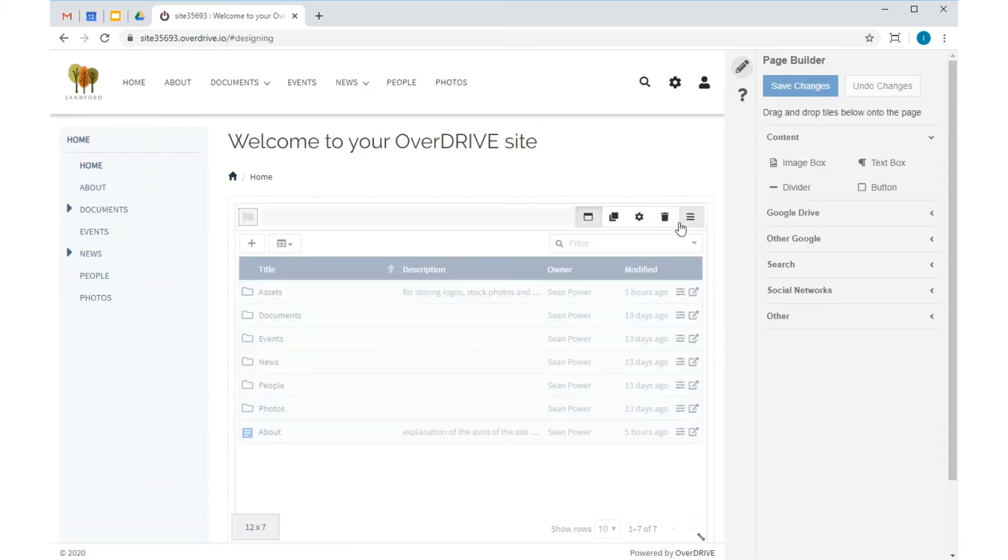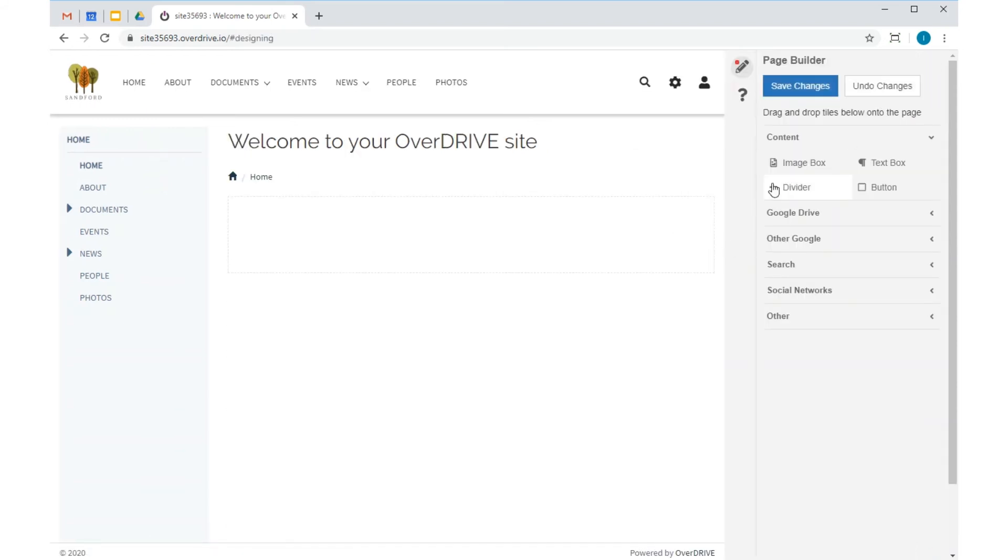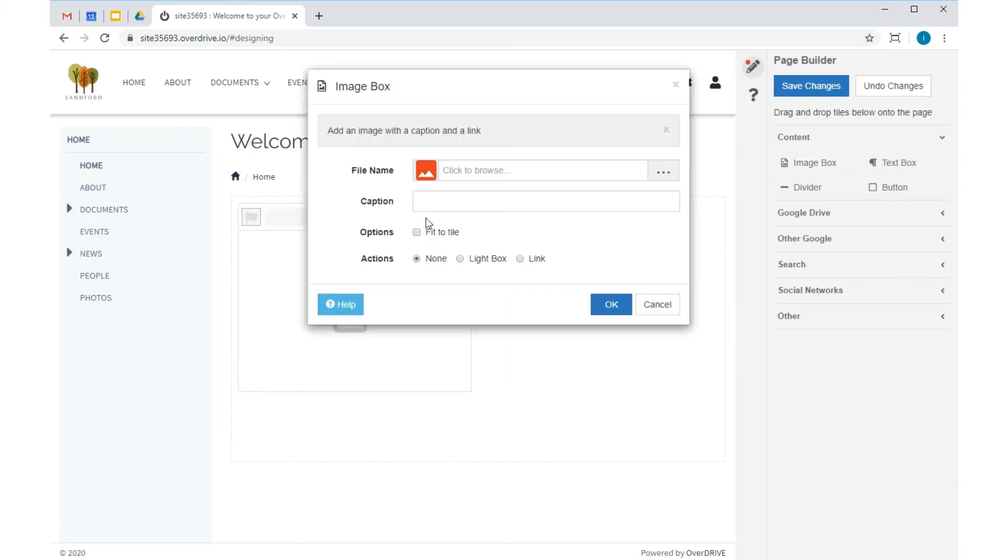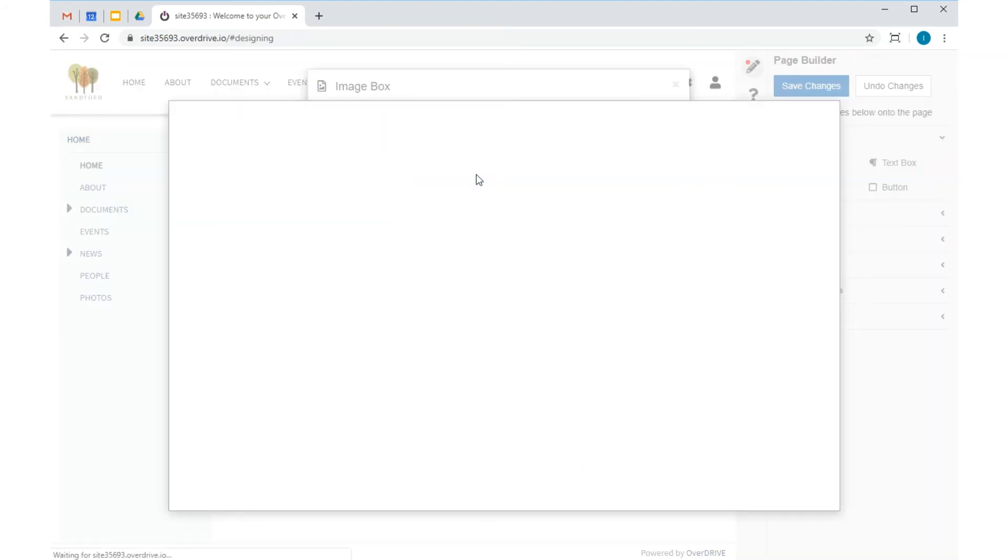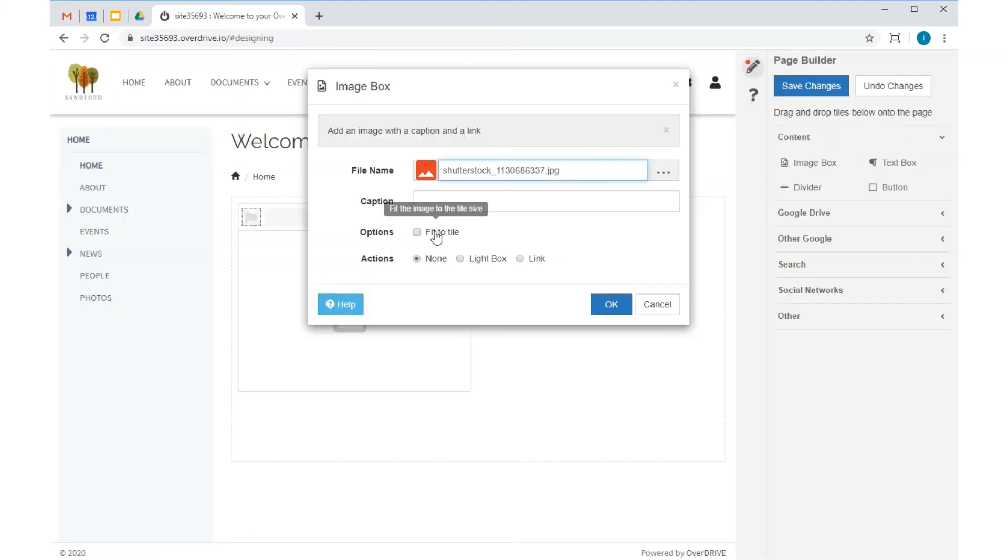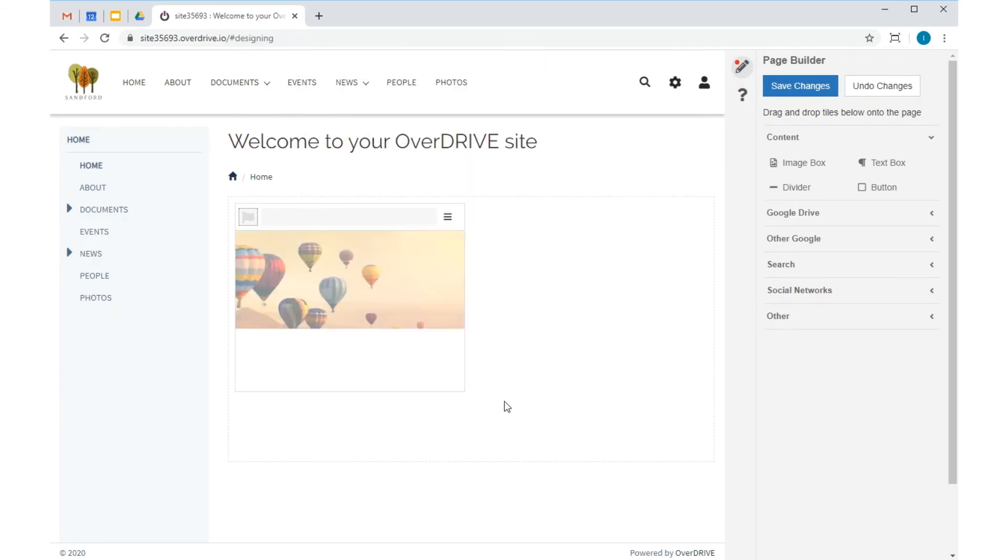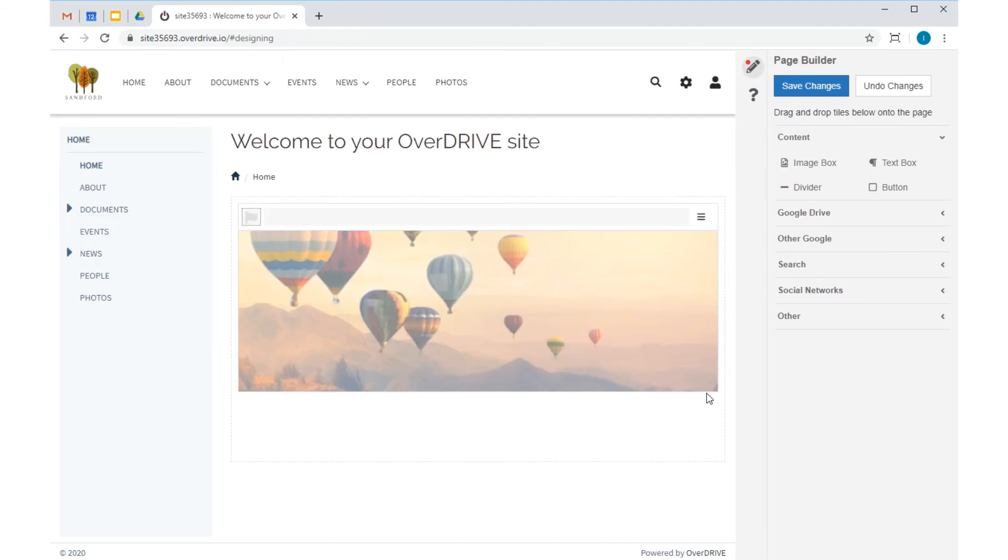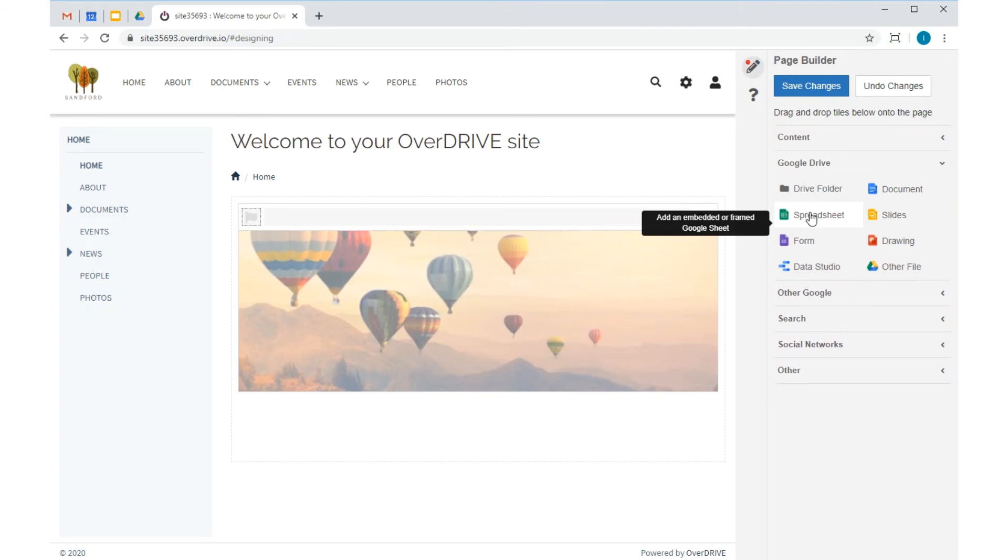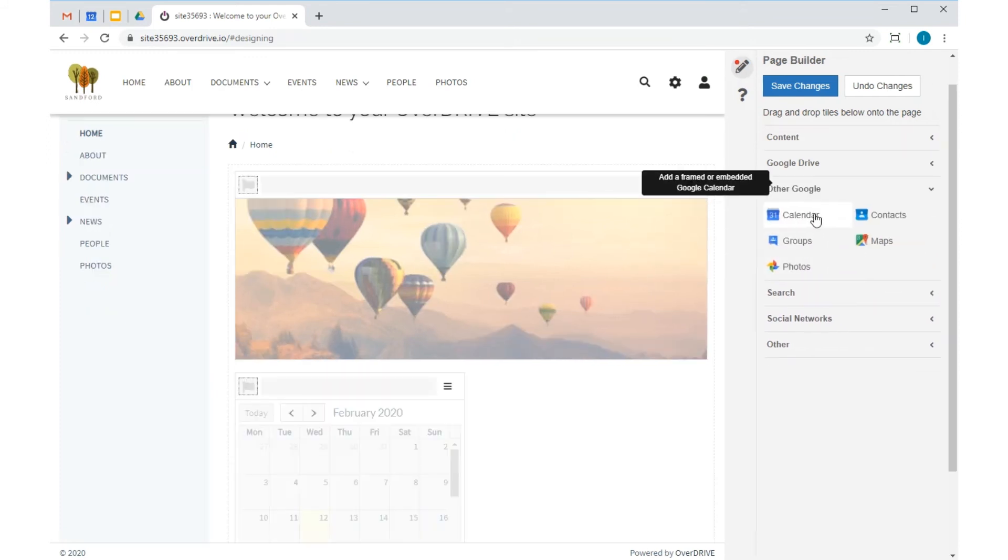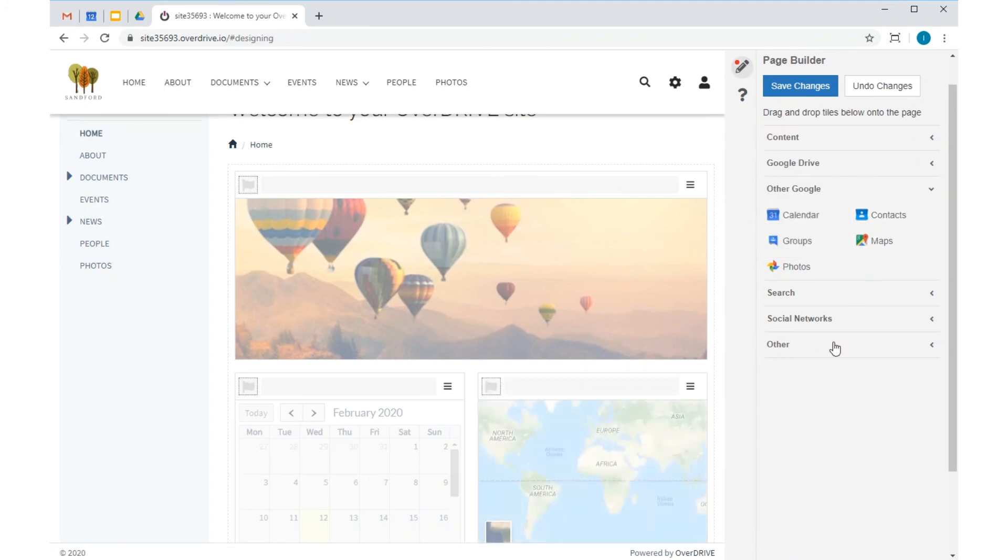And now I'm going to use Page Builder again to replace the folder tile with some more interesting content. I'm going to start with an image box and pick something inspirational to brighten things up. Now, as I move down the other tile categories from Google Drive, you'll see I can add folders and files from My Drive and Shared Drives, as well as content from other G Suite apps, including Calendar, Contacts, Maps, and Photos.